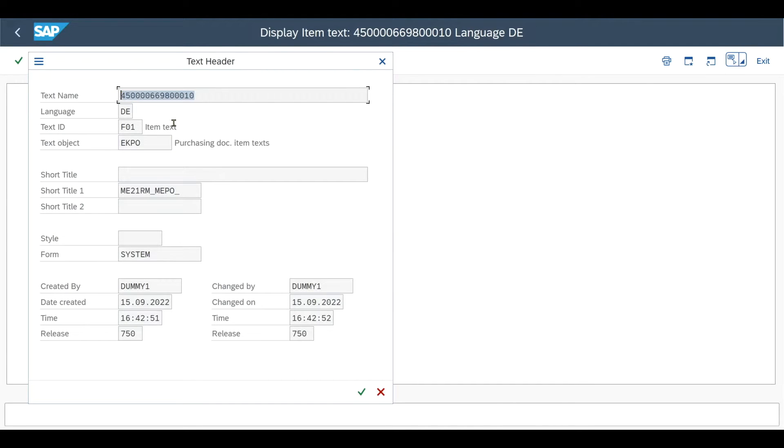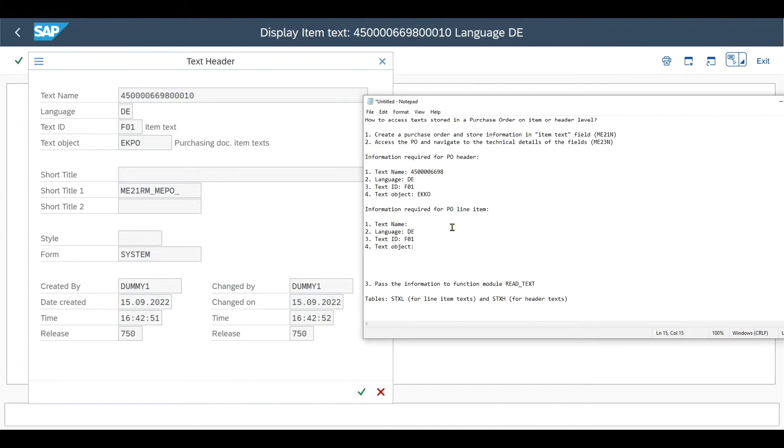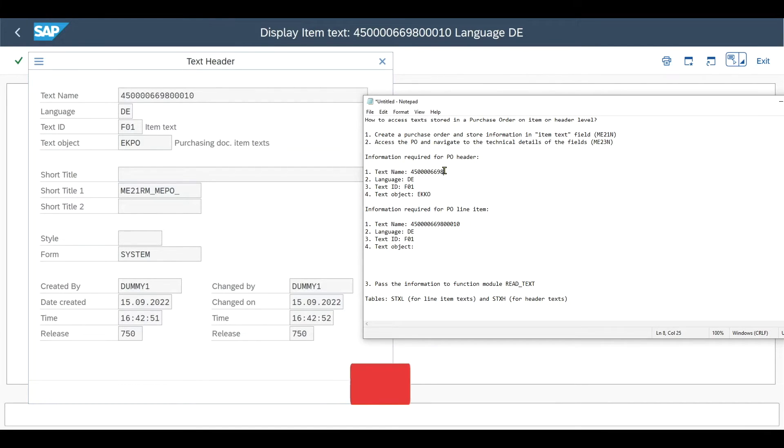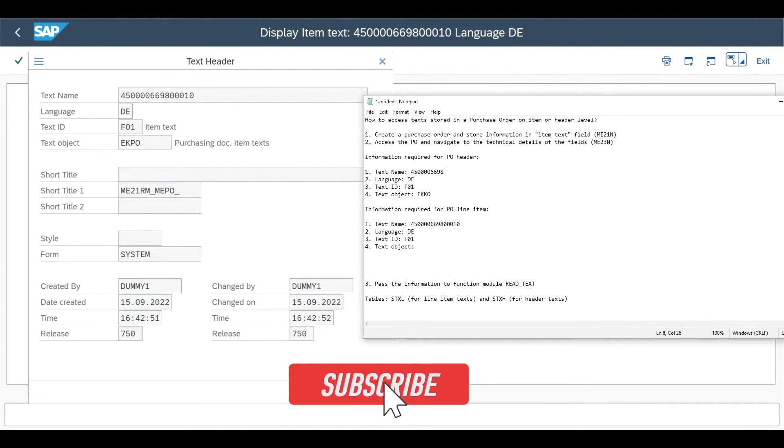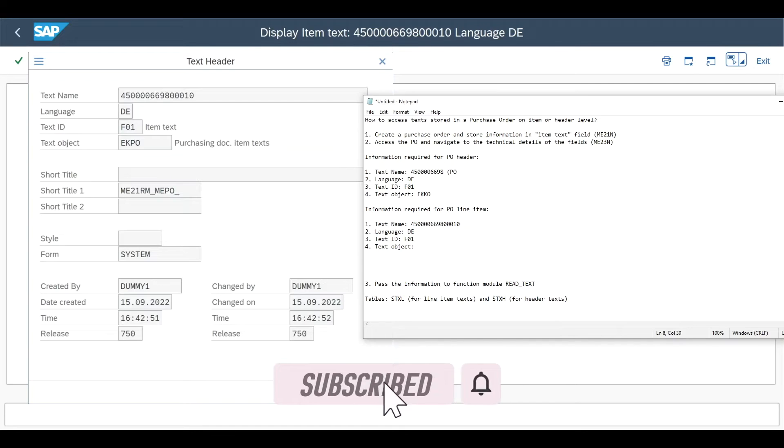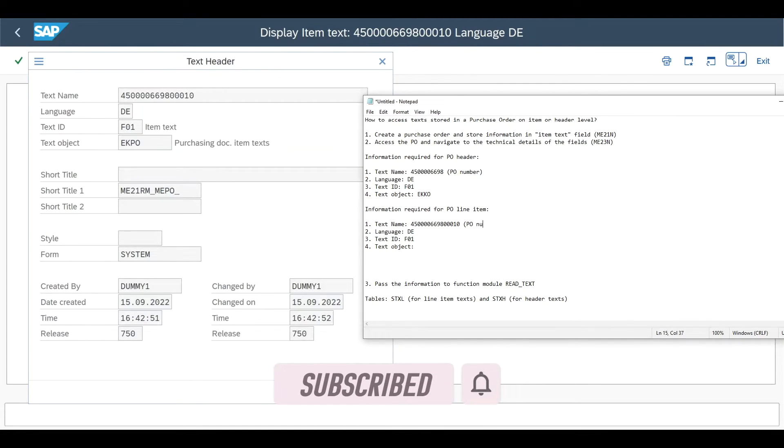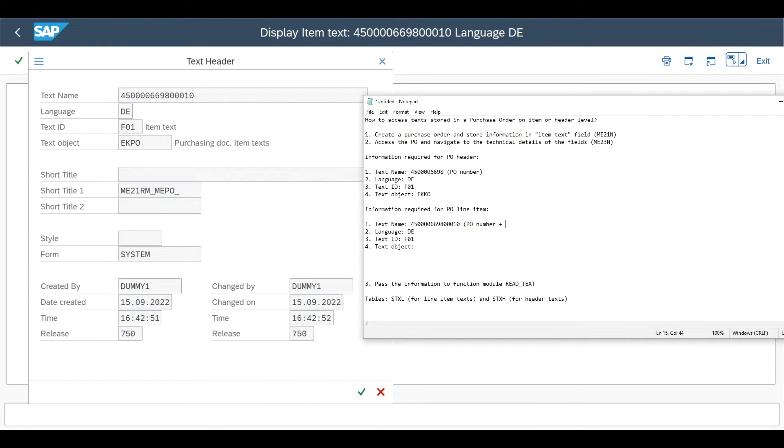So the text name we need to copy because this changed. And by the way, you can already see the logic. So the text name for the header equals the purchase order number. And the text name for the item equals the purchase order number plus, in this case, 0 0 0 10.